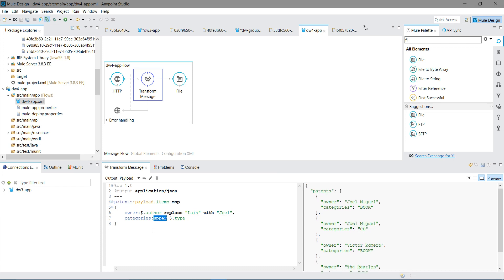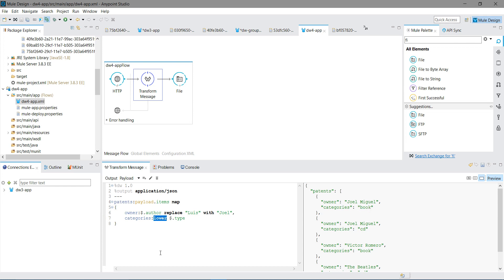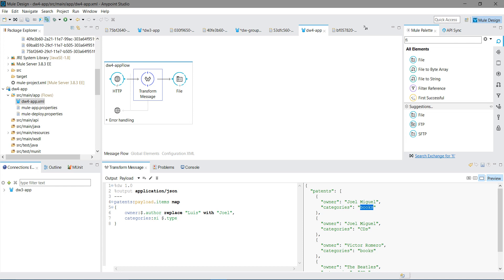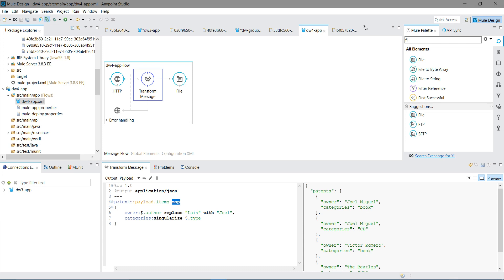Similarly we have lower, so everything will be converted into lower. Instead of book you want books, so there is a function called pluralize. It will automatically pluralize your function. Similarly we have singularize. You can see now it became book. So there are various inbuilt functions available with Mule. You can make use of those functions. So now you know what are the functions, how to use the functions in the DataWeave mapping, and what is the use of map operator. I hope you enjoyed the video, thanks for watching.